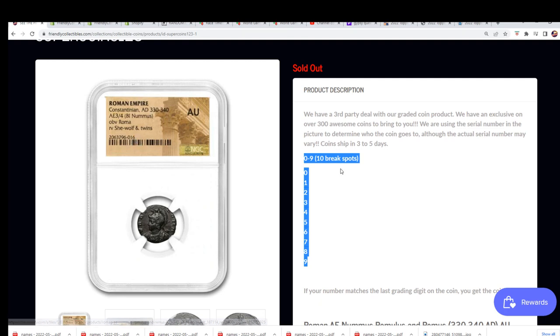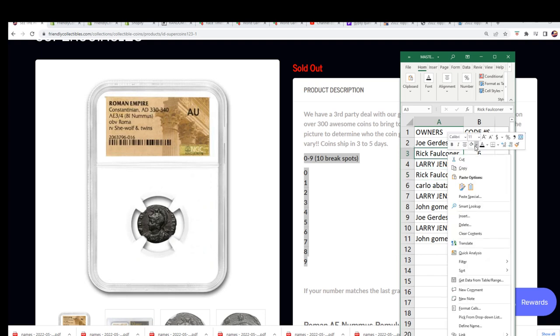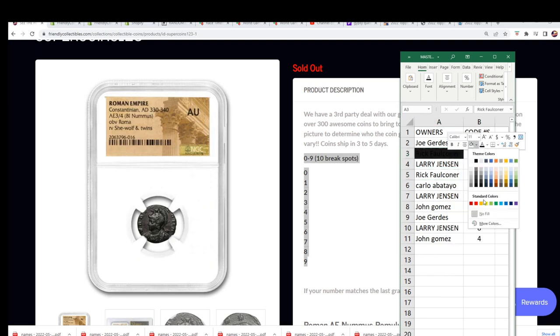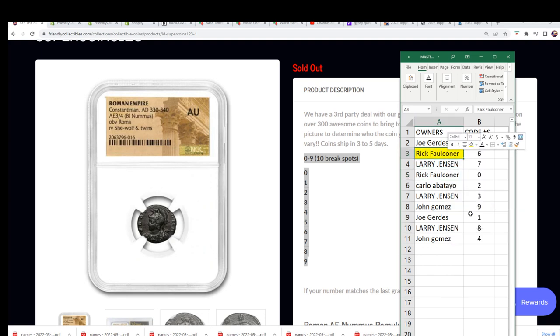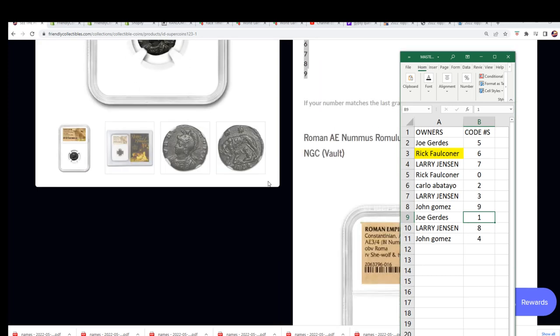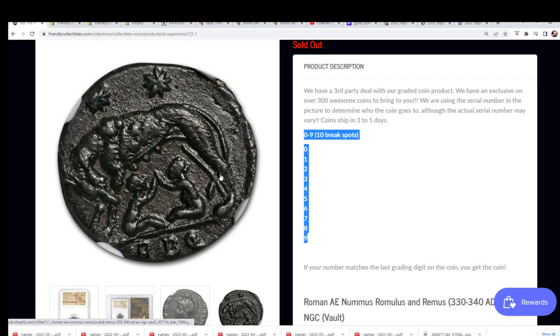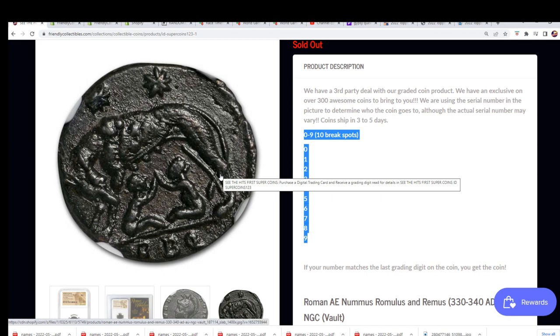So a big congratulations to Rick F. Who hits and comes away with a coin from 330 AD. Oh my gosh. SheWolf in Twins. AU. That is just an epic hit, man. Congratulations.